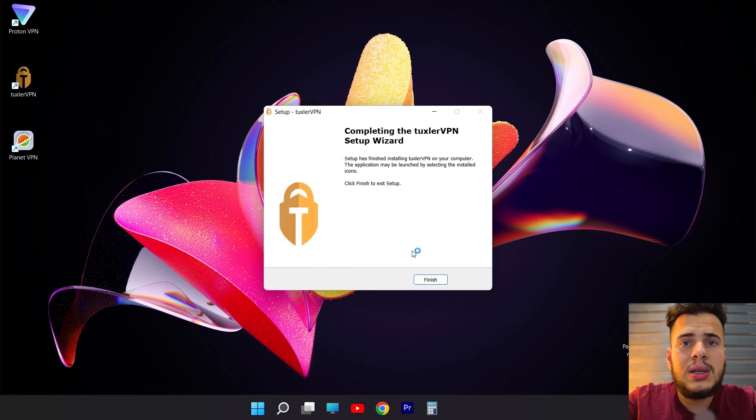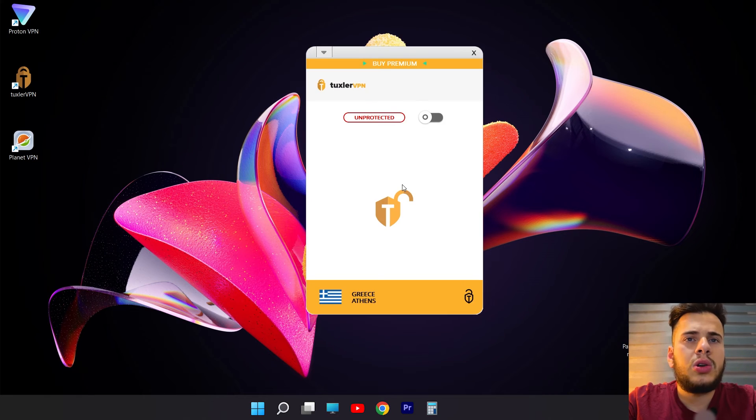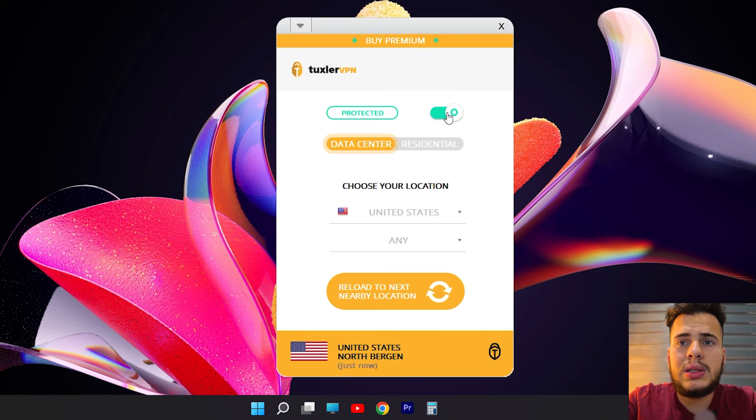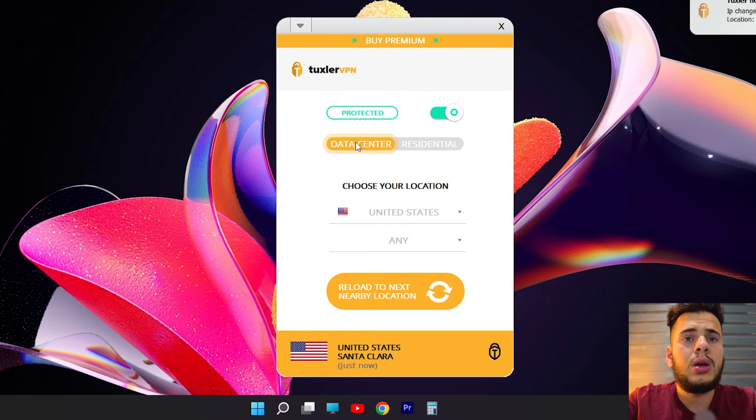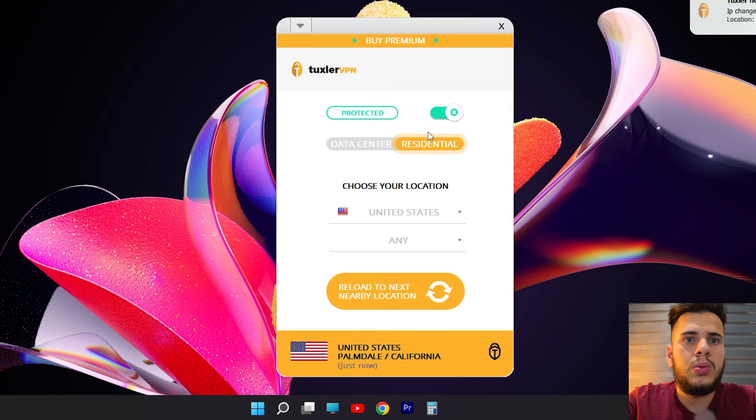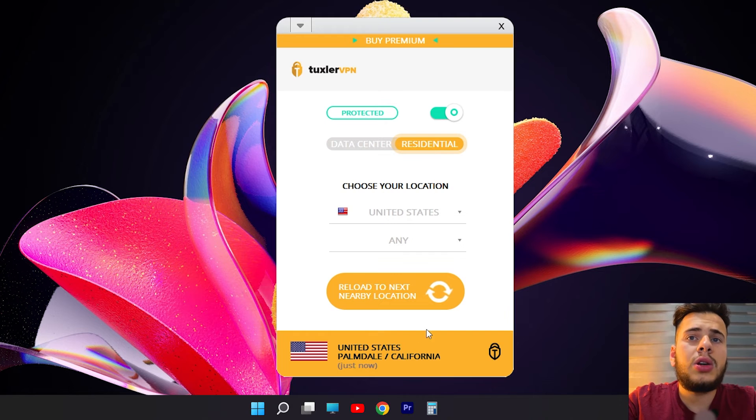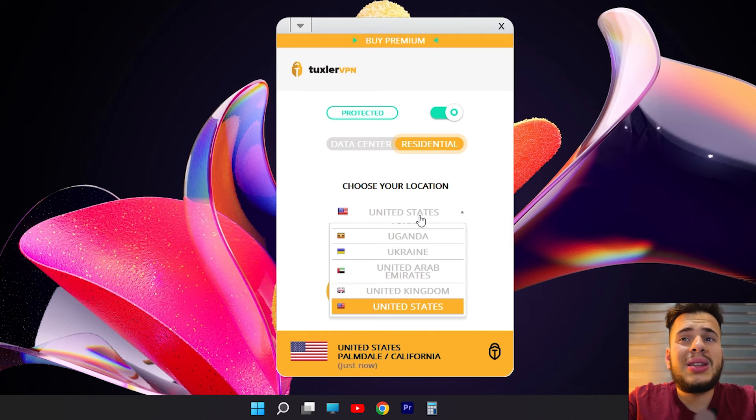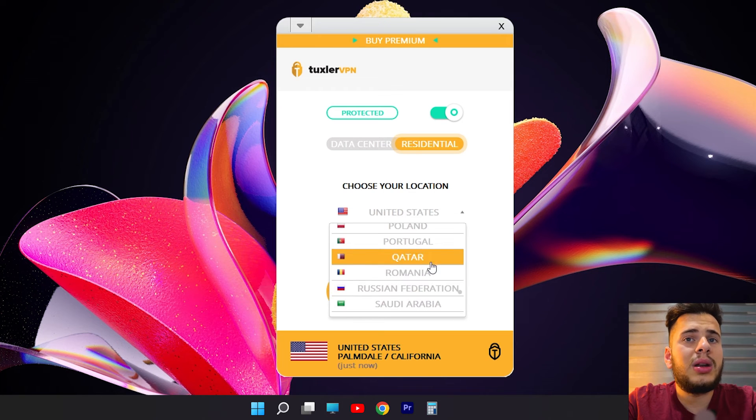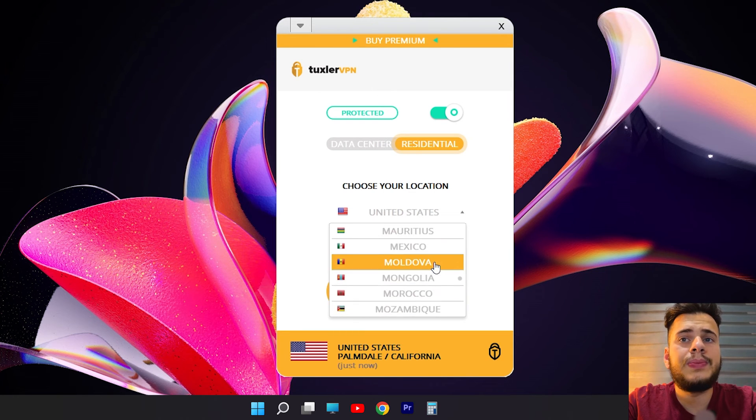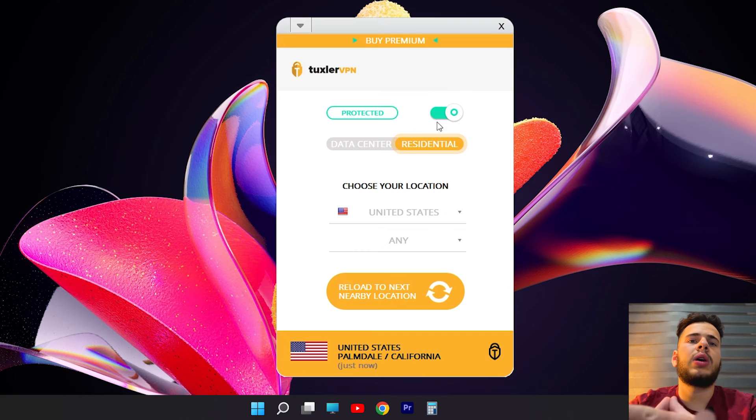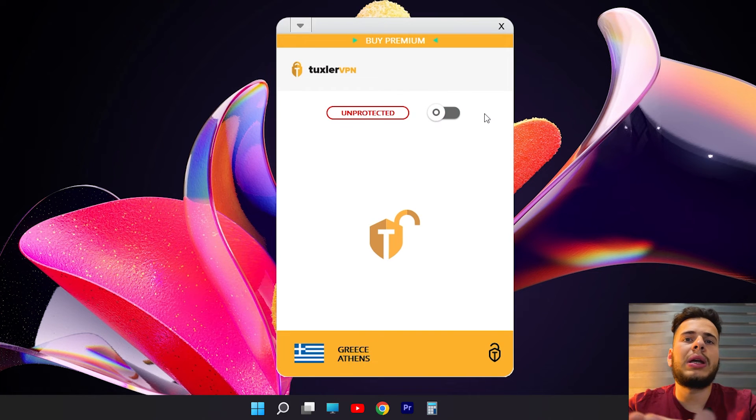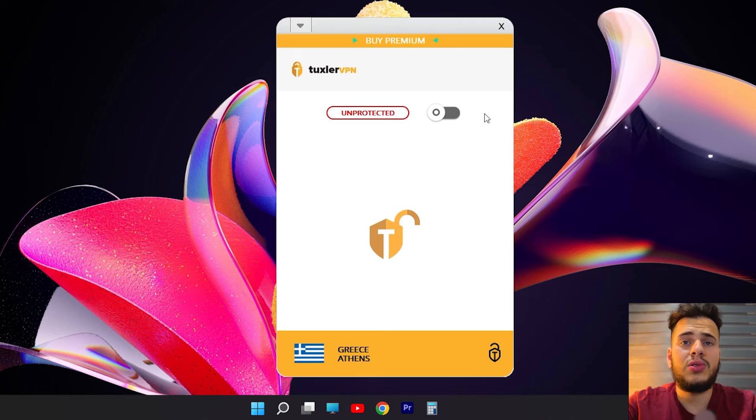And this is the interface. To connect, it's very easy. We click here. As you can see, it has two options. Data center, which are servers in data centers, and the residential option, which I mentioned to you before, are residential IP addresses. It connects automatically and randomly. But here, you can actually select the country you want from the 92 available options. To disconnect, we follow the same way we connect before. We click here and that's it. We have our real IP address again.